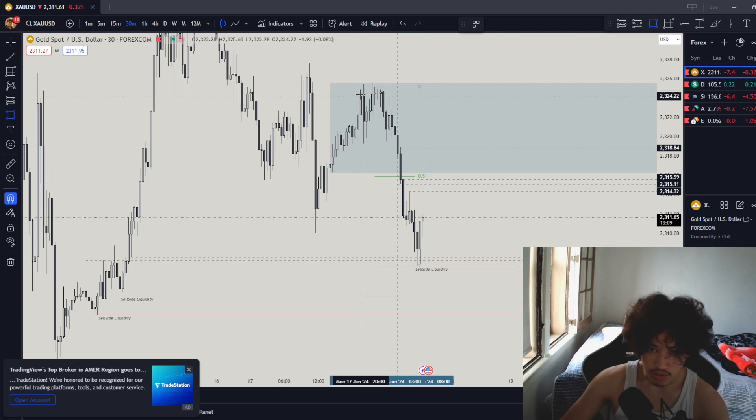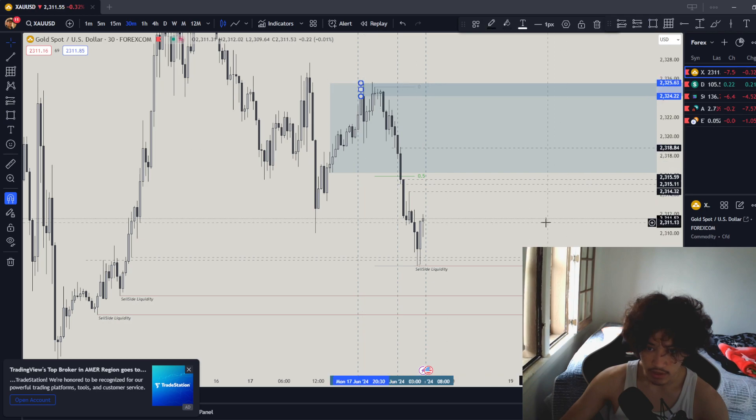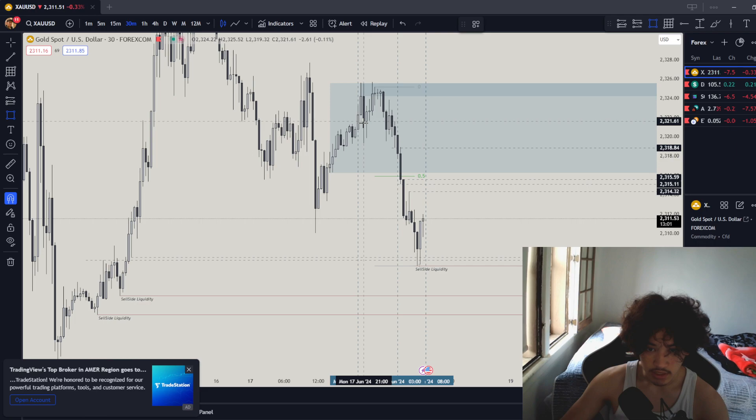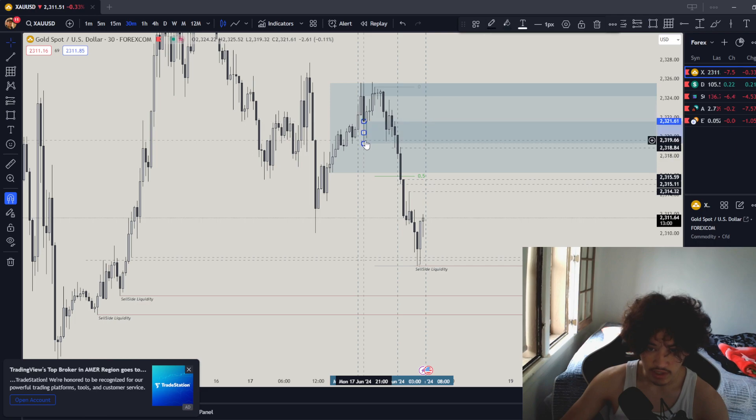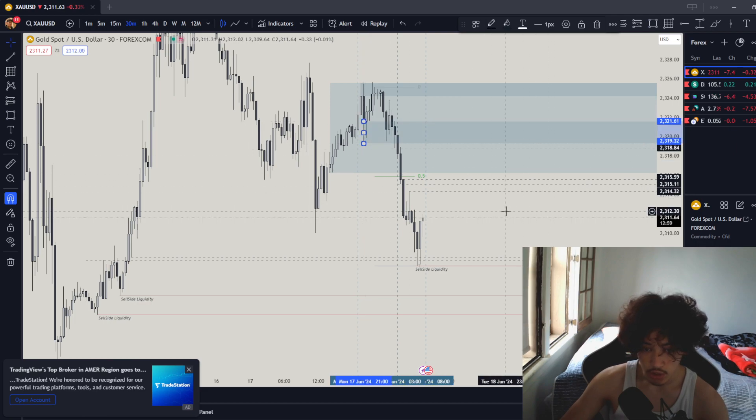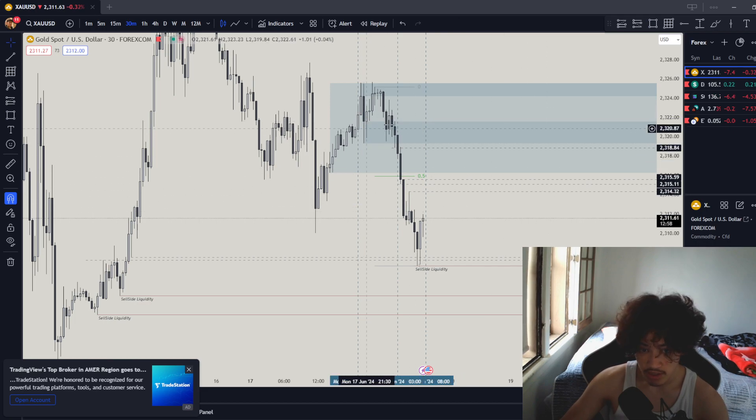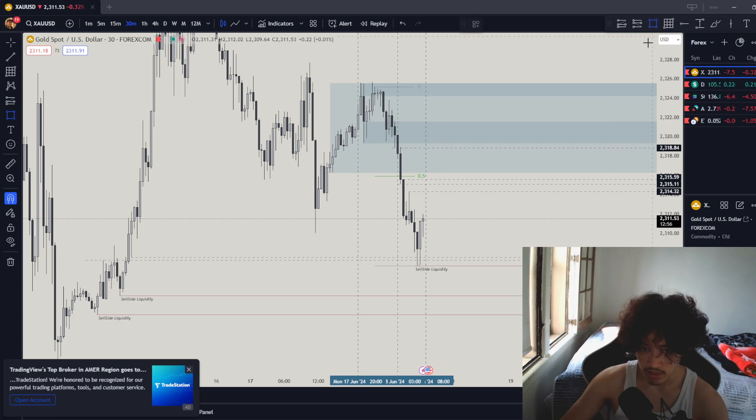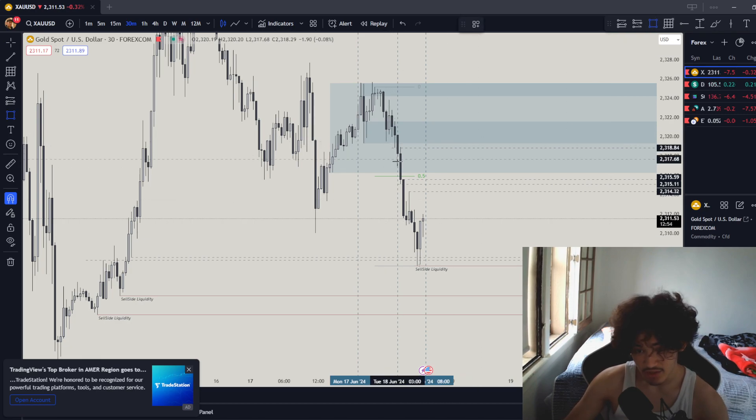What is the high of Asian session? Looks like to be right over here. What is the low of Asian session? Looks like to be over here. The market could definitely go to these zones over here.